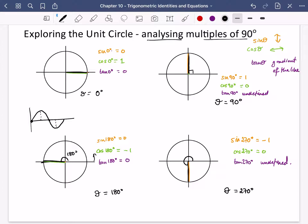You could keep going around the circle. If theta were 360 degrees, it would land exactly back where it started. And you could go to 450 degrees, because 450 is one full loop plus an extra 90 degrees.